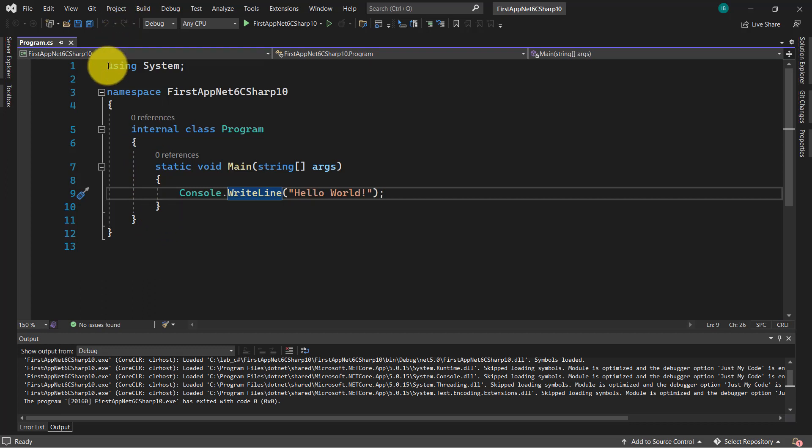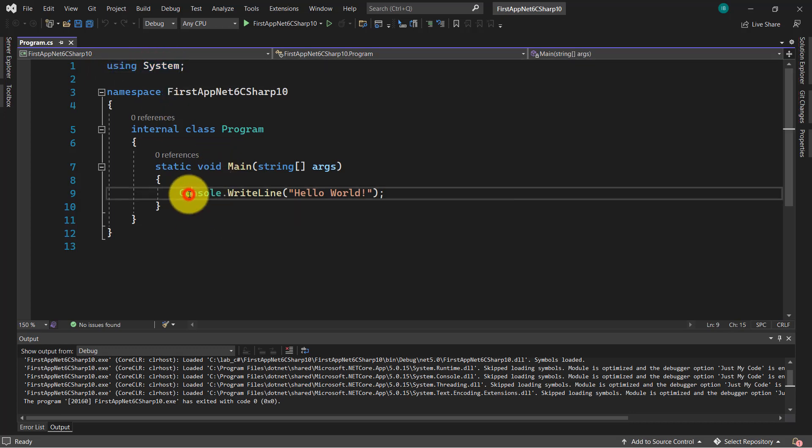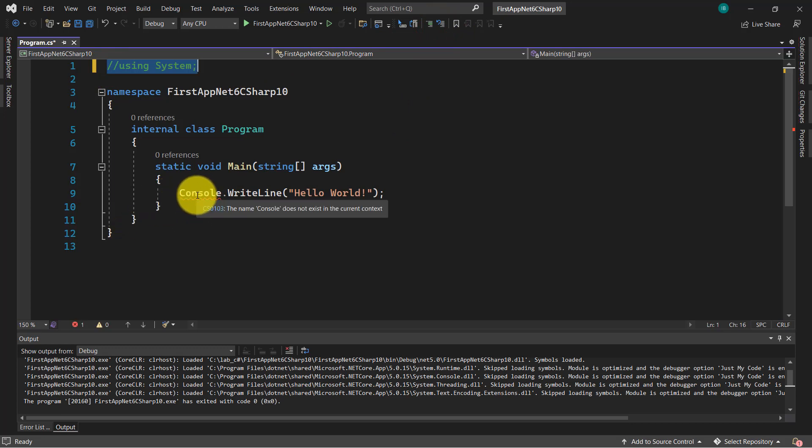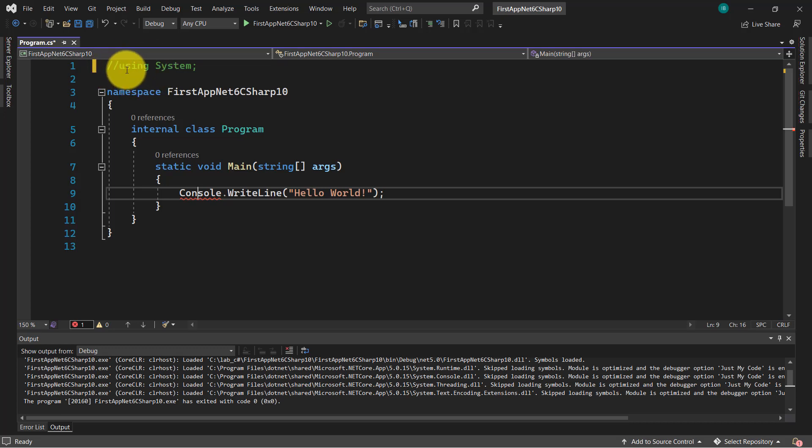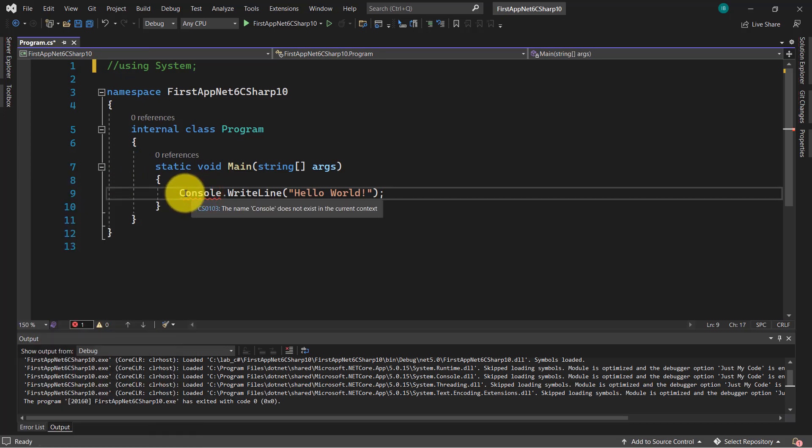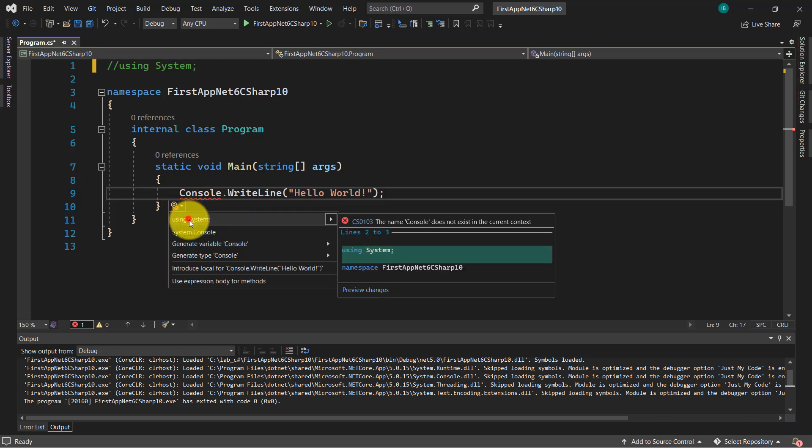This statement using system is a new namespace system. We have to use it in order to be able to use this class console. If I'm going to remove this, as you can see we receive errors. So we have to use at least in .NET 5.0 this using in the top of each file which is part of our project. You go here and click on using system. And now as you can see the error disappeared.